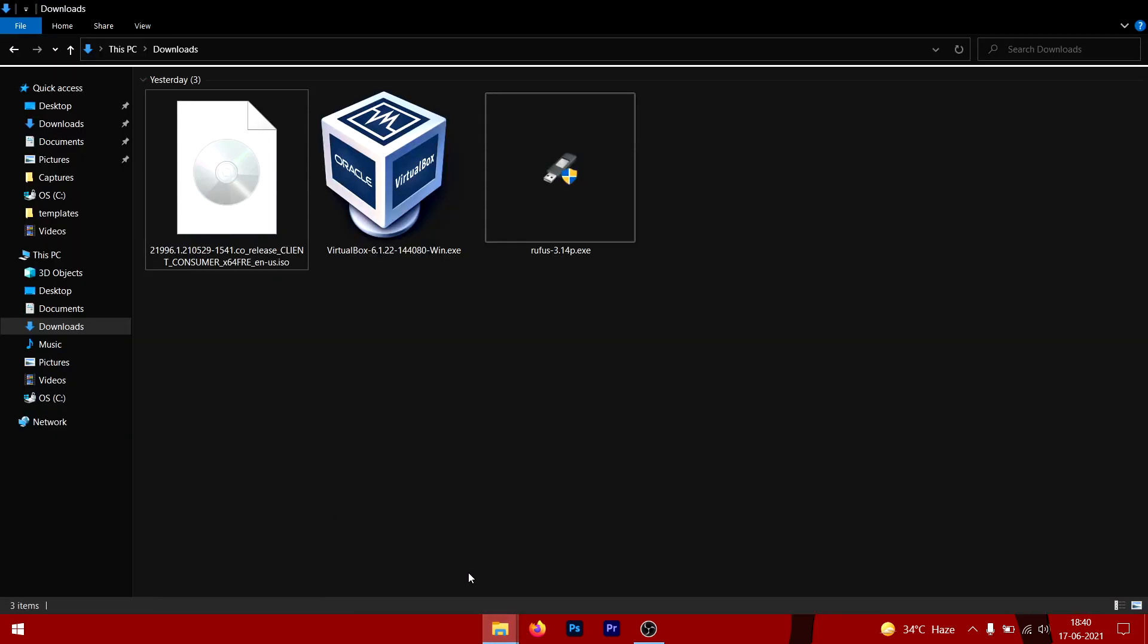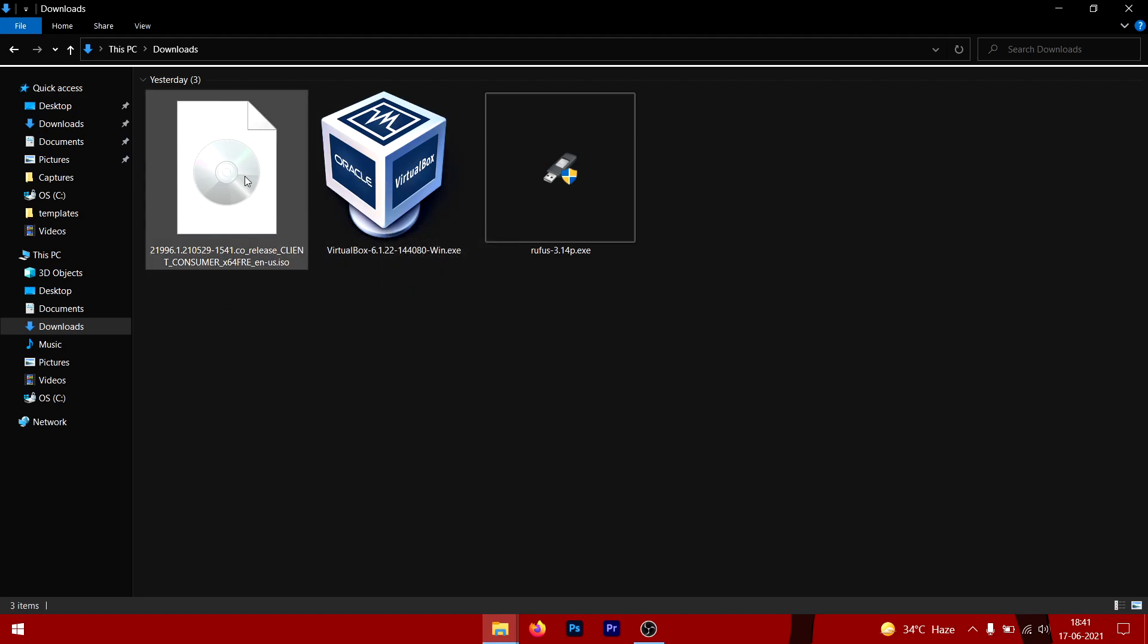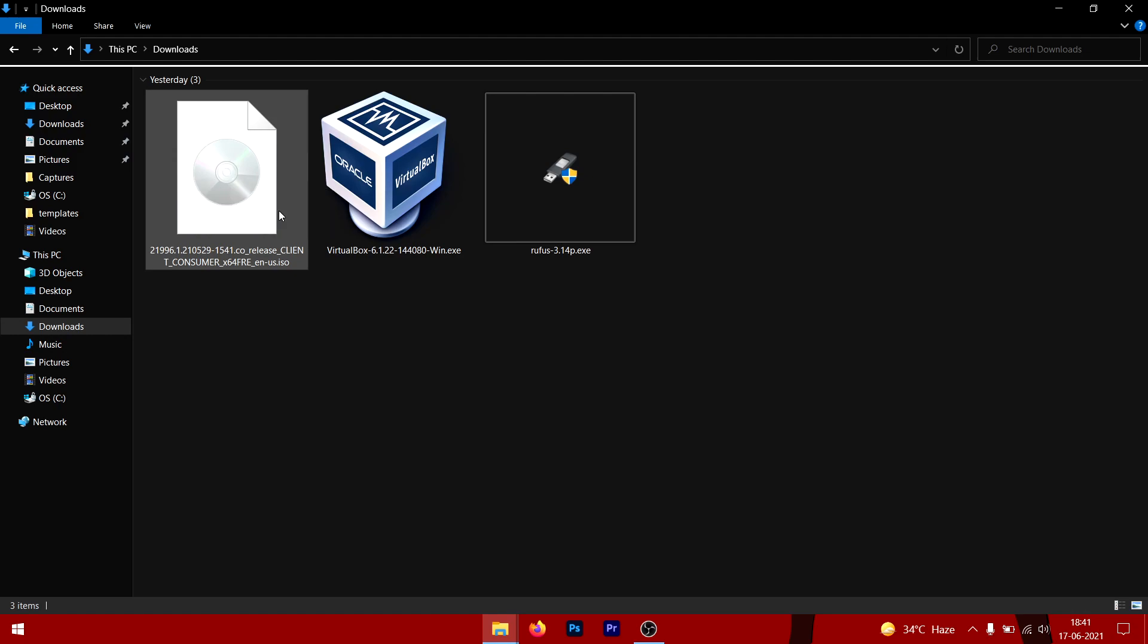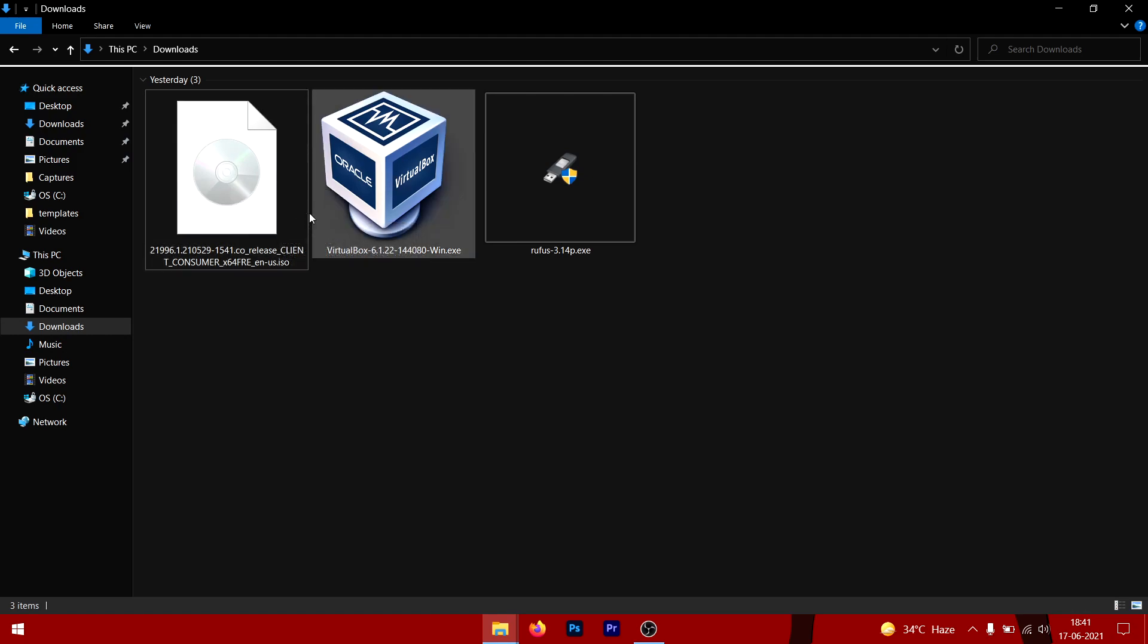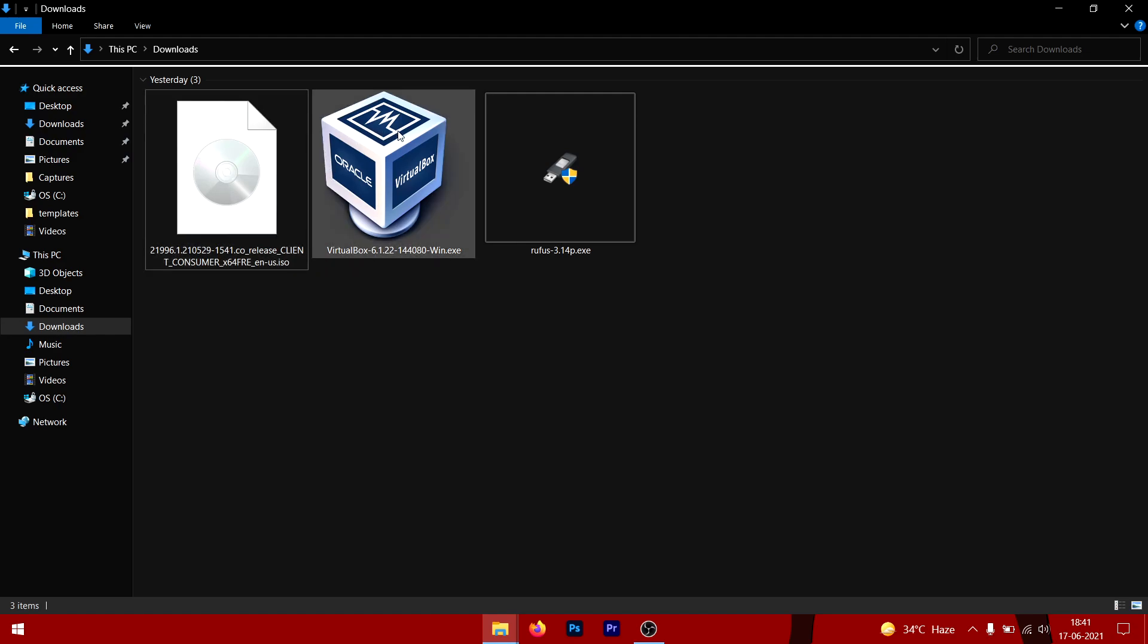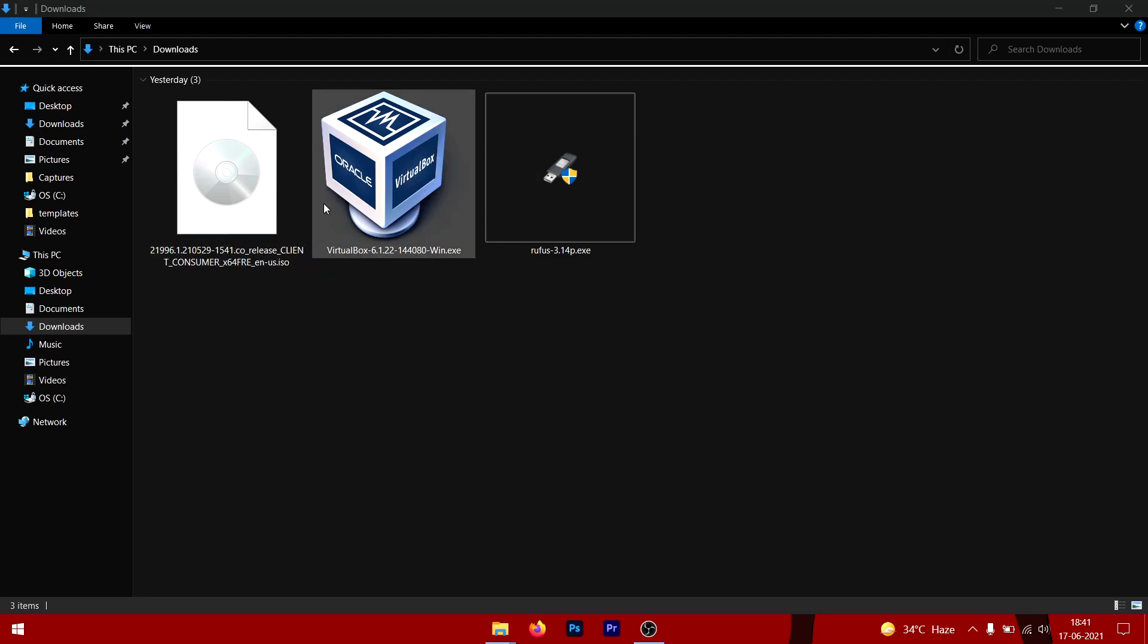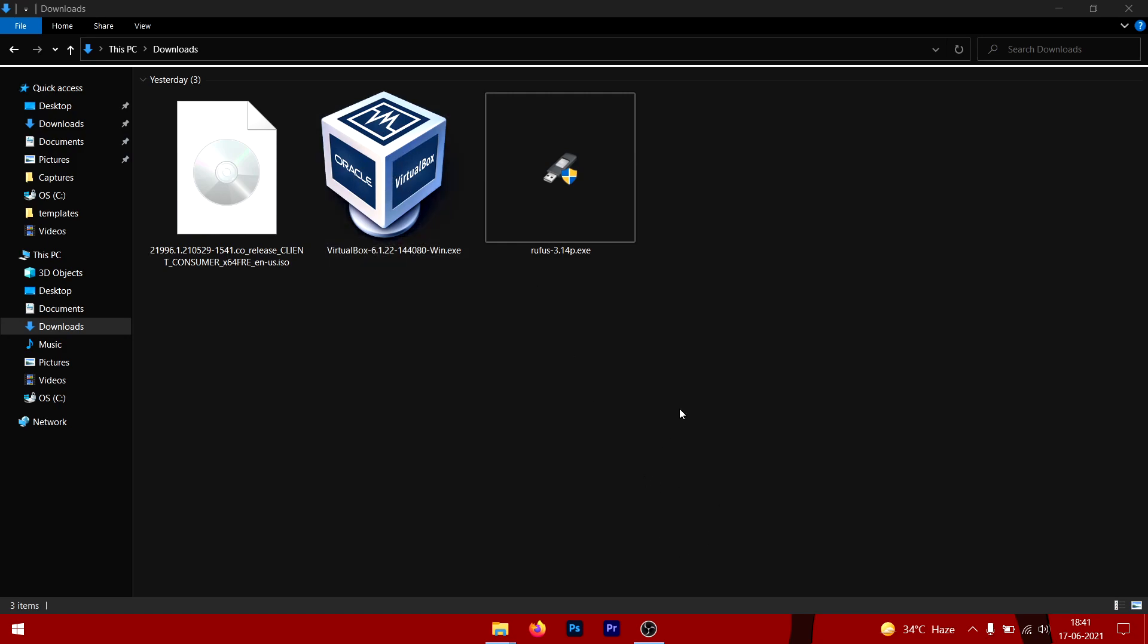What you need for this installation is the VirtualBox software, as you can see here, and the ISO file for that experimental OS—Windows 11 in this case. The download links for both the ISO and the VirtualBox software are in the description below. You can go ahead and download those. Once you download both, install VirtualBox software on your computer.